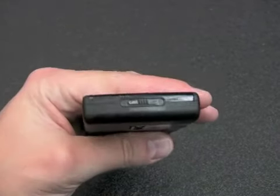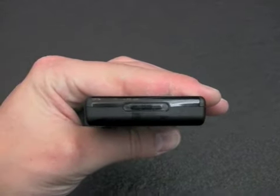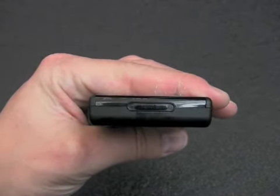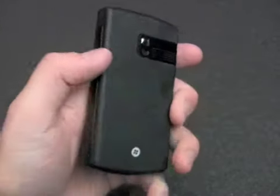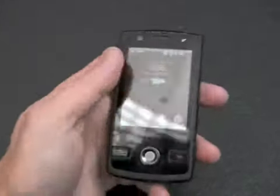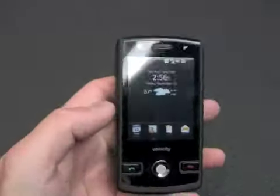On the top, we have the lock, unlock, and power key. So that's a quick spin around the hardware.